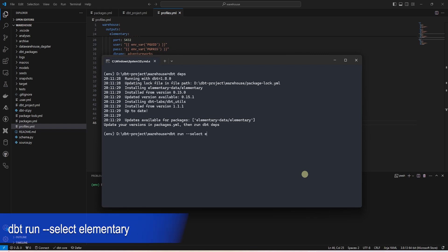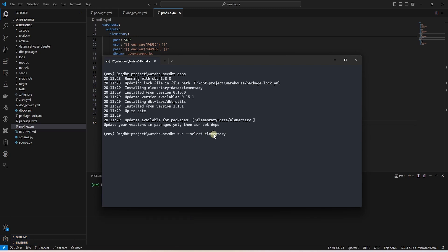We'll run the following command: dbt run, select elementary. This will go ahead and create all the elementary related tables in the elementary schema.